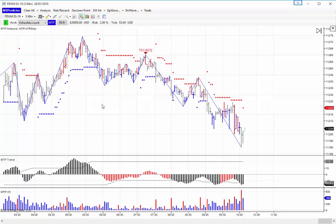For those of you who are new to MT Predictor, you'll know from other videos that we teach that the markets are basically random about 50% of the time. So what we are looking to do is only trade setups or analyse the markets when the pattern is clear — in other words, within that clear 50% of the time.